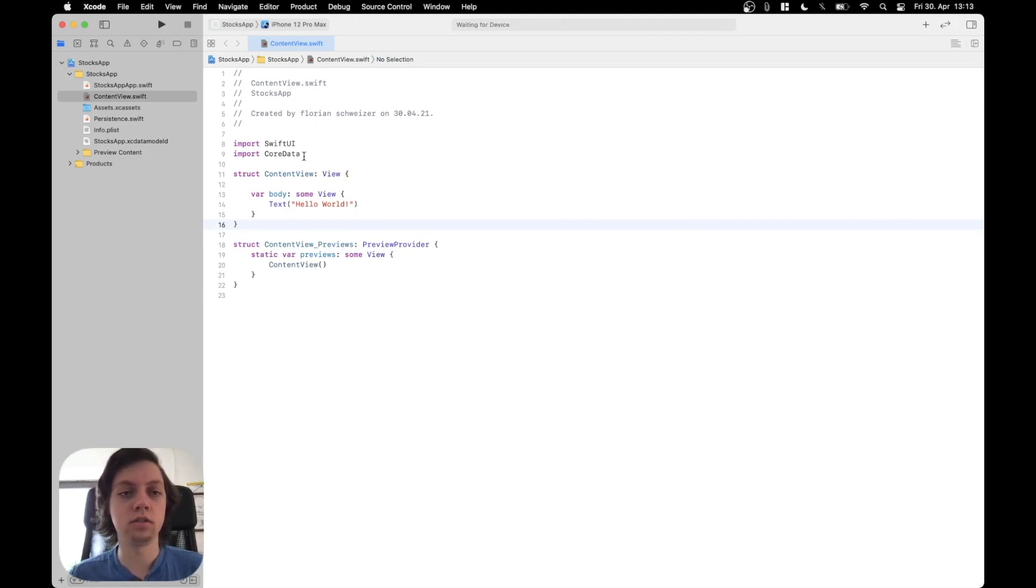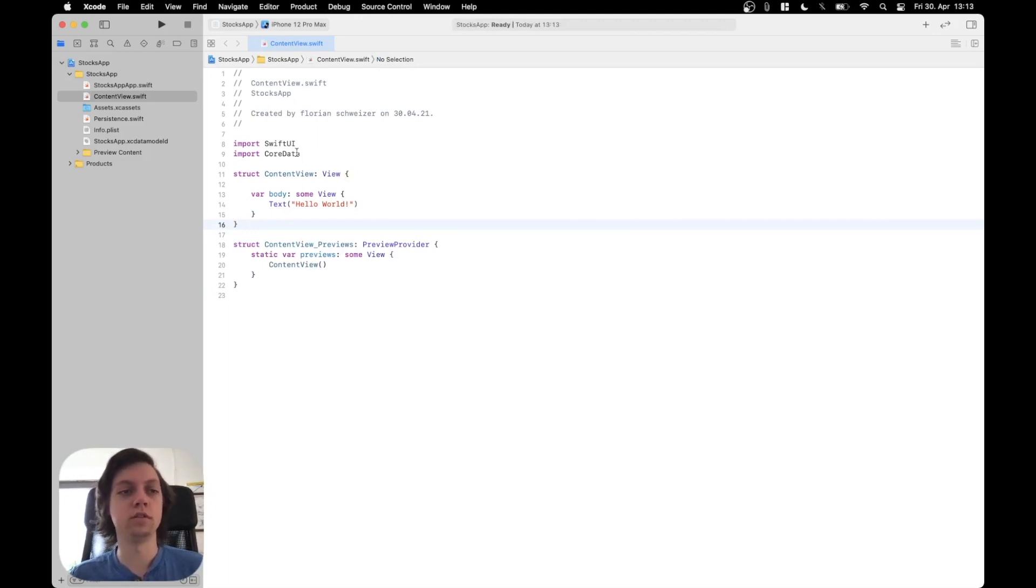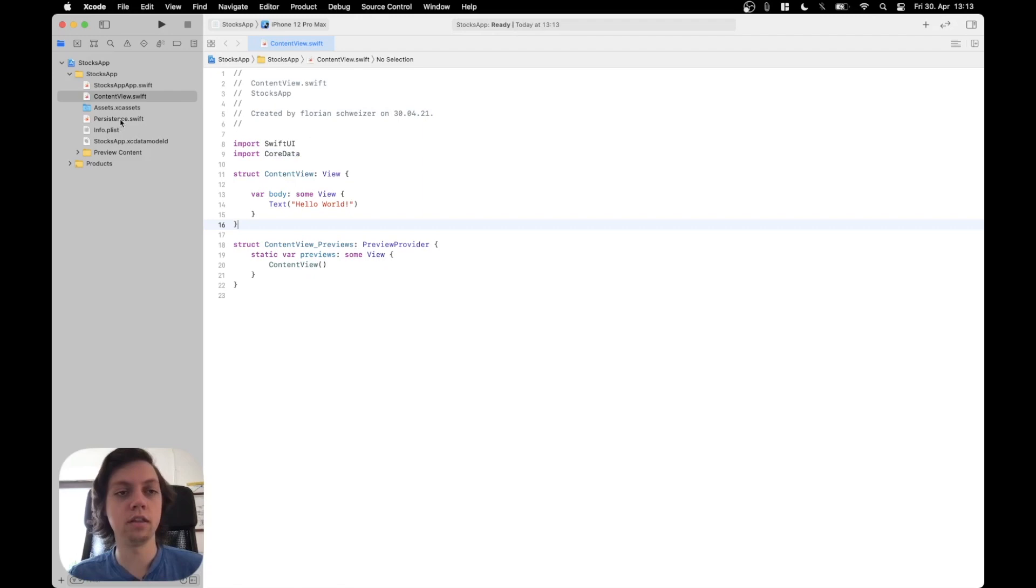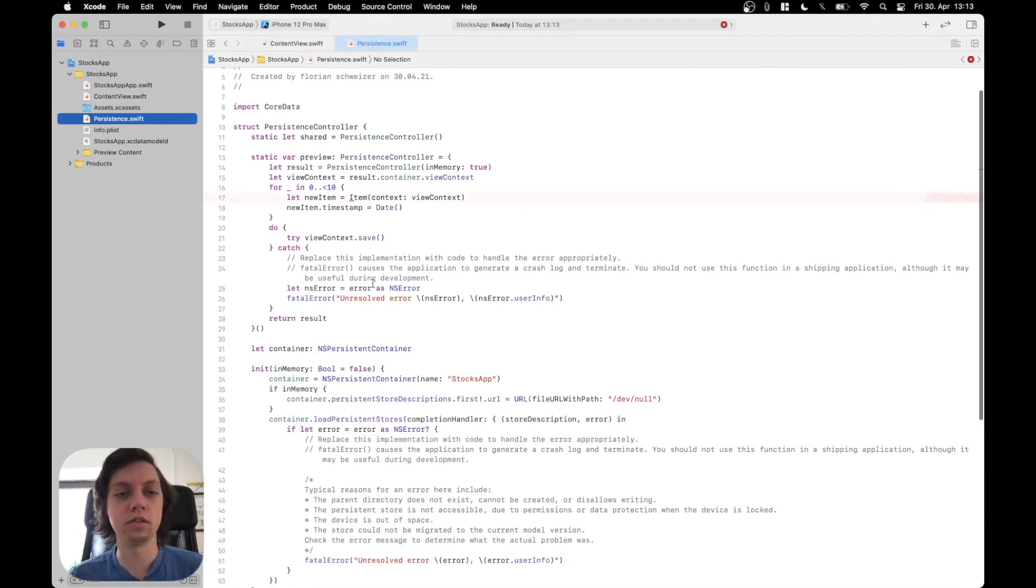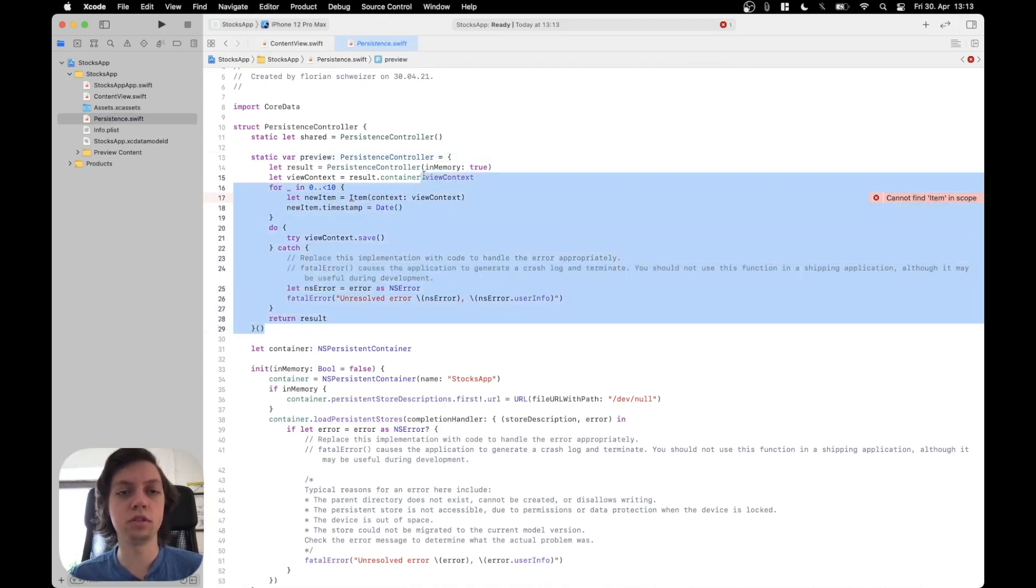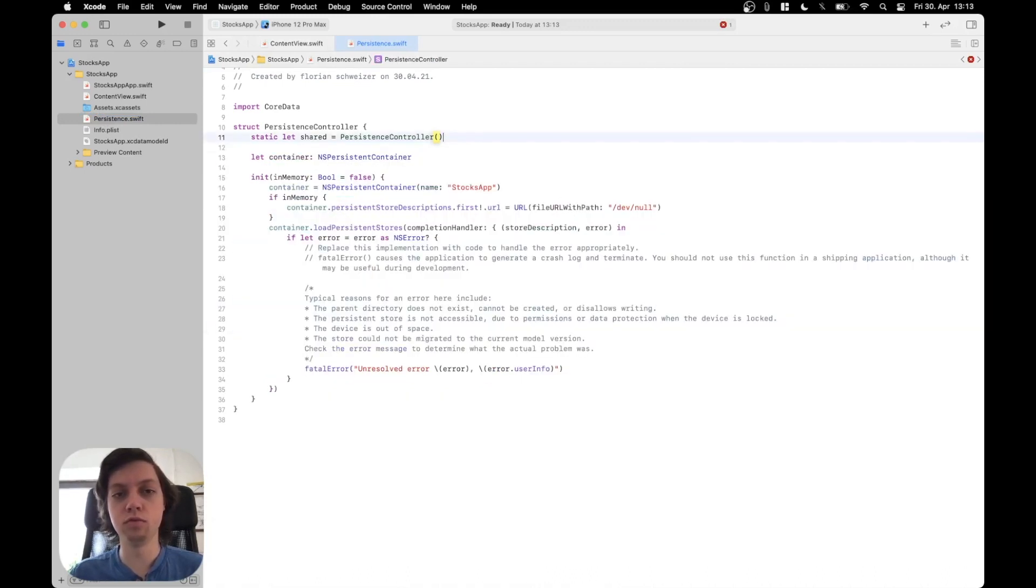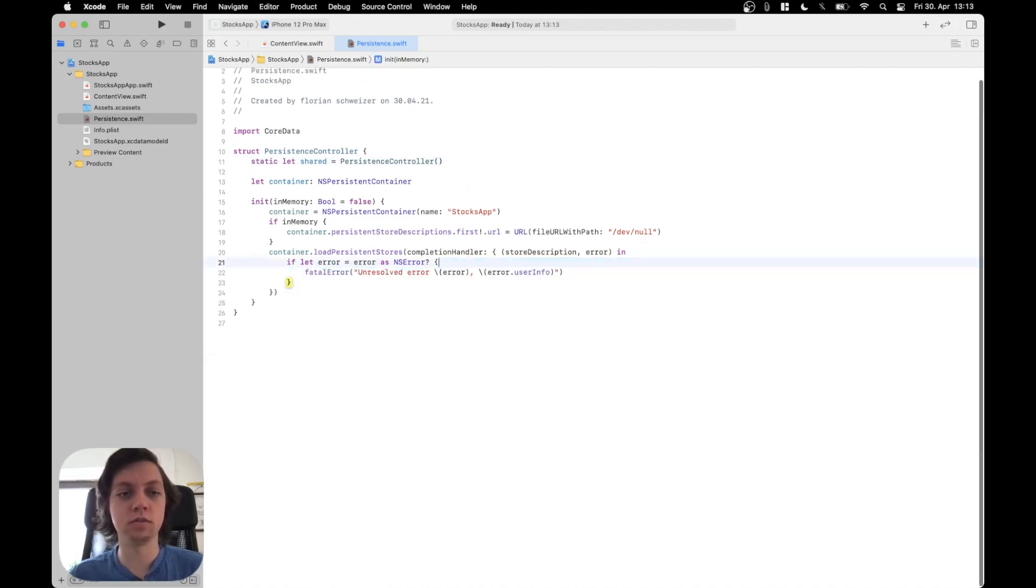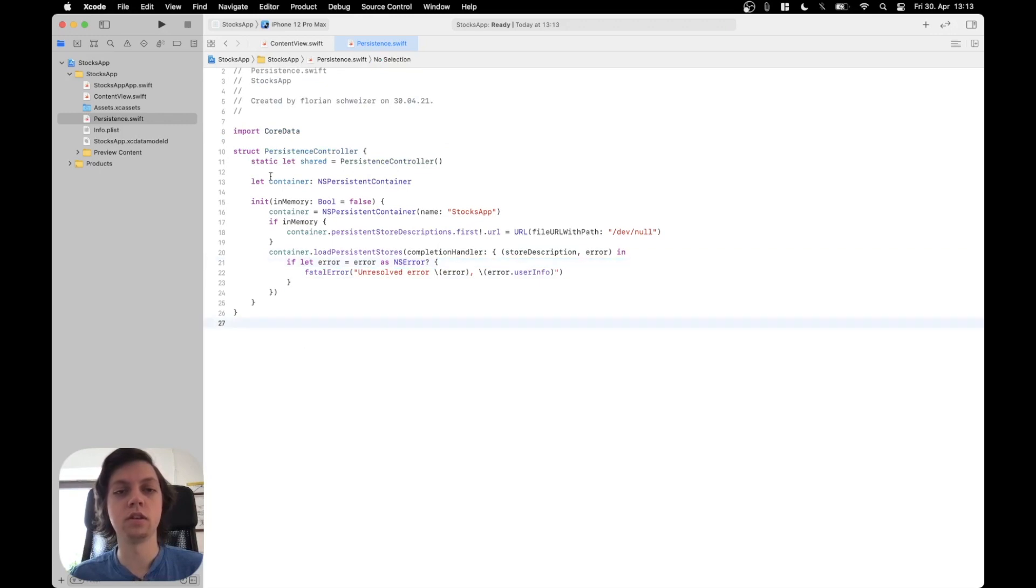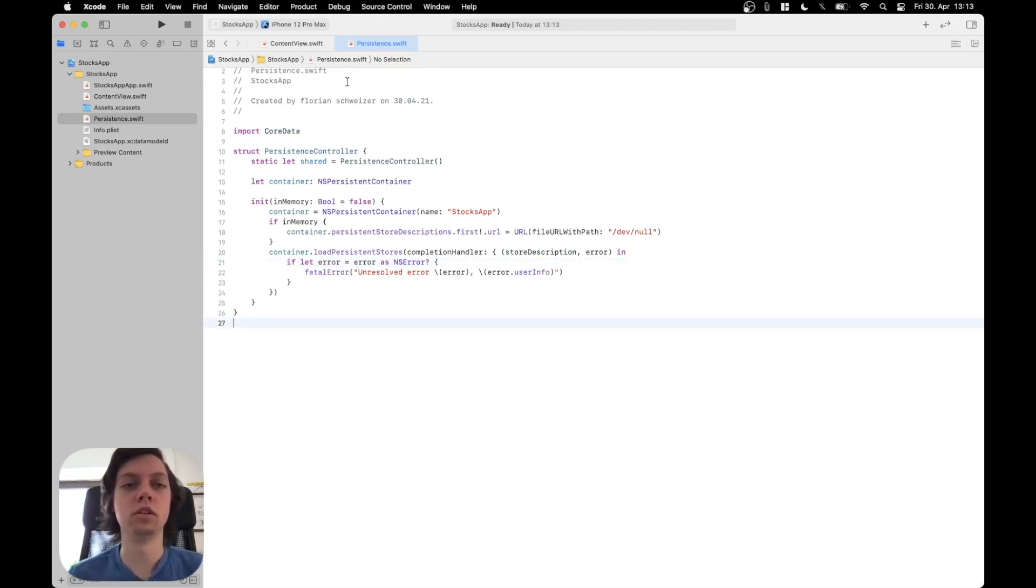And actually, let's keep core data in here for now. And then the other thing that I'm going to do is go into the persistence.swift file. I am not going to work with the preview context, so I will just remove that. I also don't care about all of these comments, so I will remove those. And as you can see now, the persistence controller is much cleaner already.